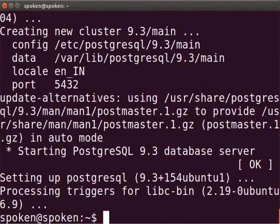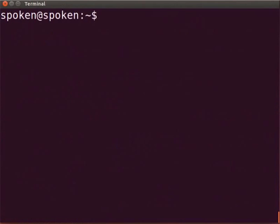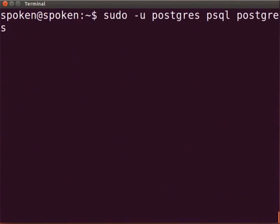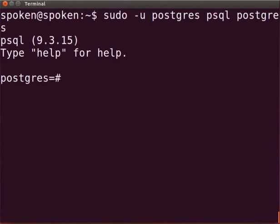By default, a user account called postgres is created during installation. But there is no password set for this user account. To set the password, type sudo -u postgres psql postgres and press enter. Enter your system password if prompted.